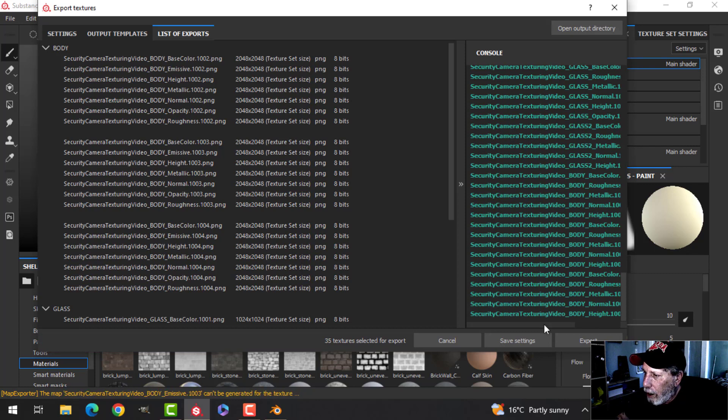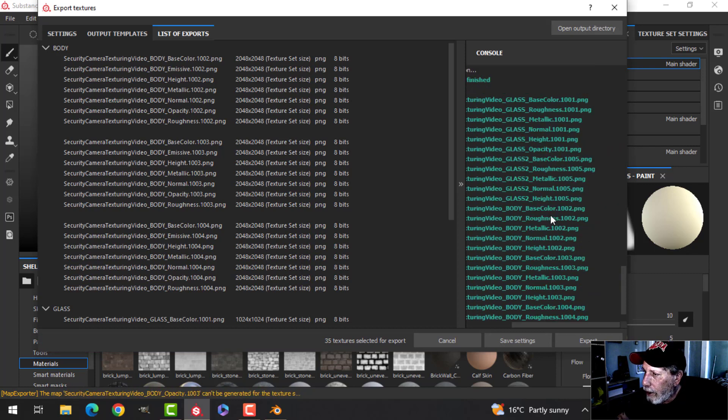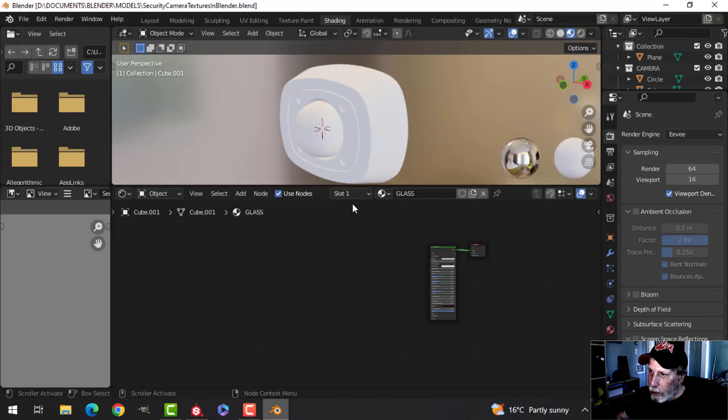Here they all are, and you'll notice that they have numbers like 1001, 1002, etc. So we're going to come over to Blender now.